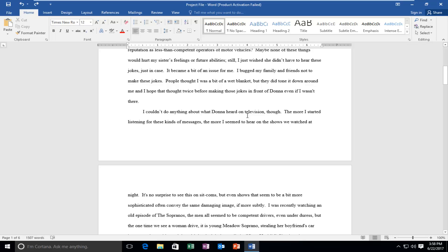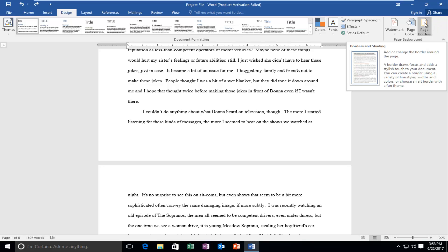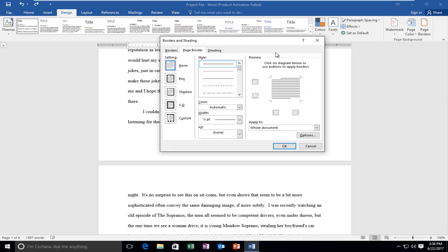We're going to jump right into it and start by left clicking on the Design tab at the top. Should be the fourth tab over from the left. So you want to left click on Design. And then on the far right, there should be something that says Page Borders. You want to left click on that.